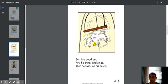Bert is a good pet. First he chirps and sings, then he twirls on his perch.